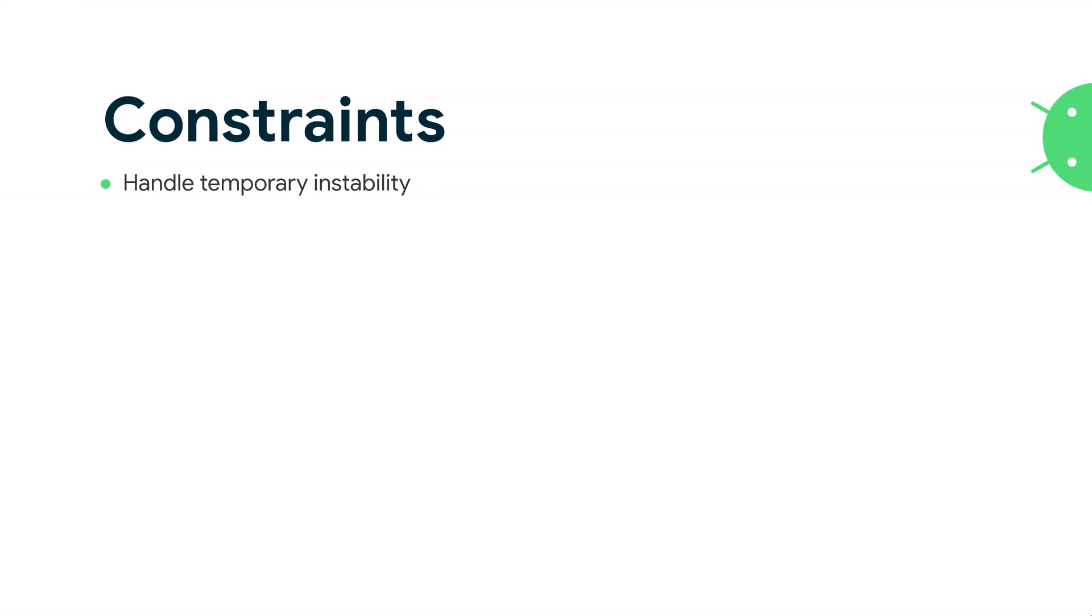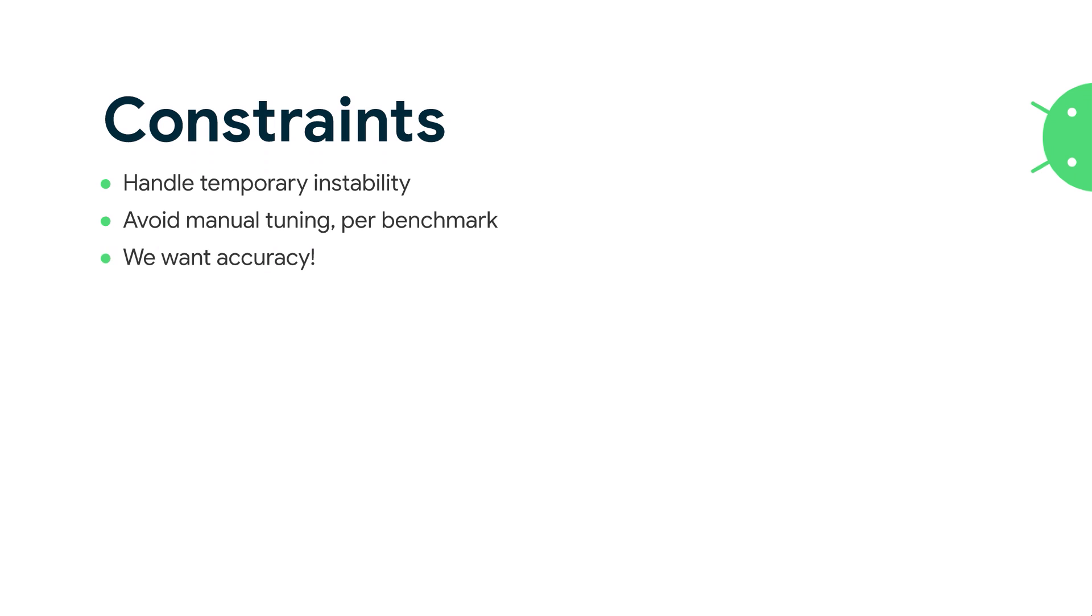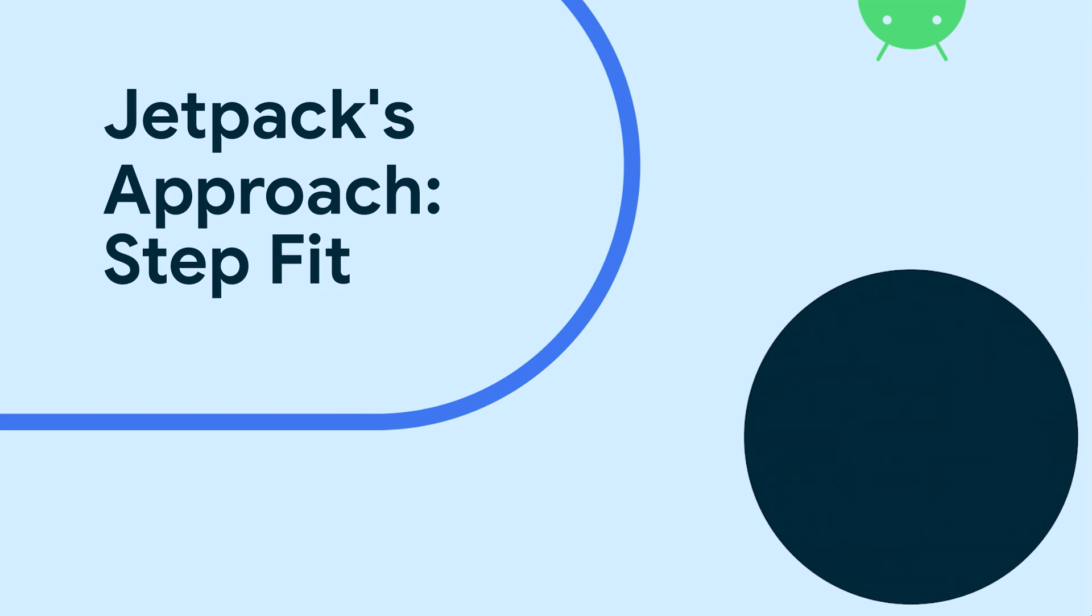How do we deal with that? We need to be able to handle temporary instability. We want to avoid manually tuning per benchmark, because that would not be a lot of fun. But we do want accuracy. We want to be able to catch those regressions we talked about before, both the large one and the small one.